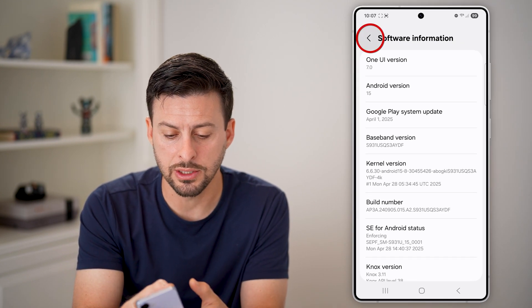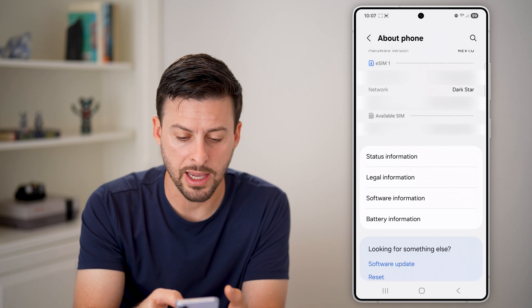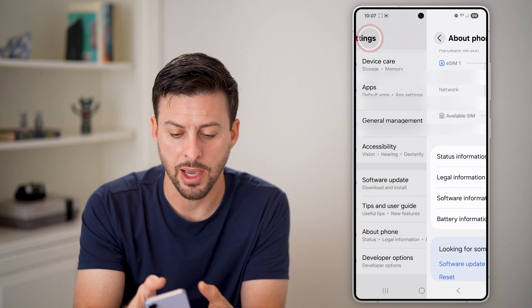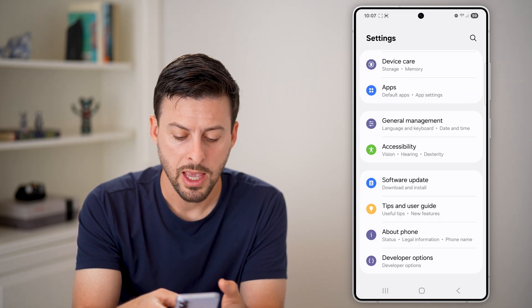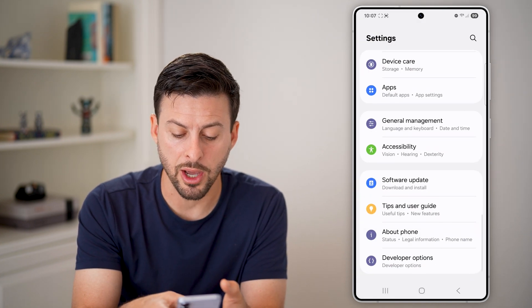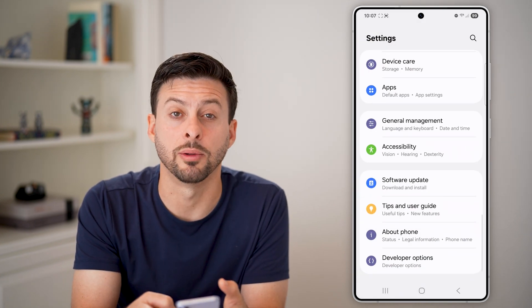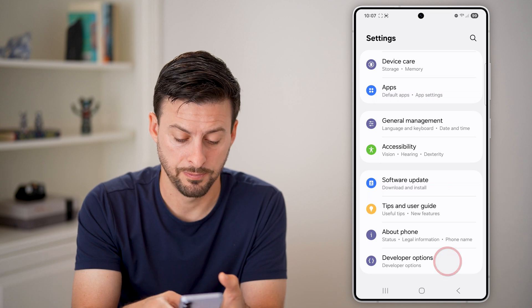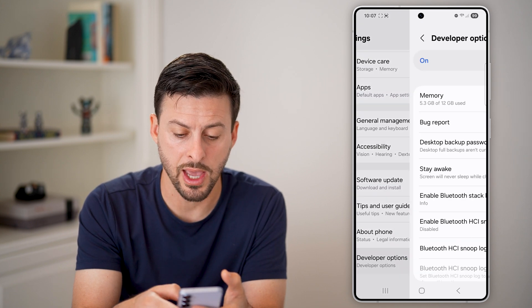After you've done that, all you need to do is go back out of here, back again. And at the very bottom, you can see Developer Options — just tap on that.